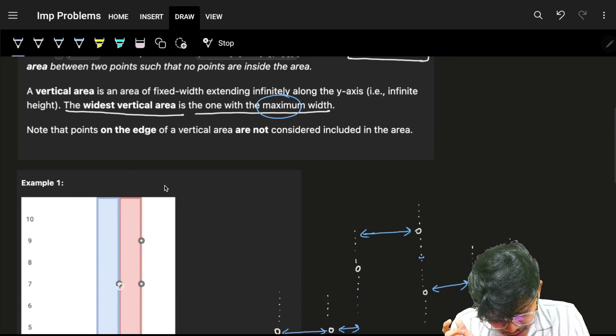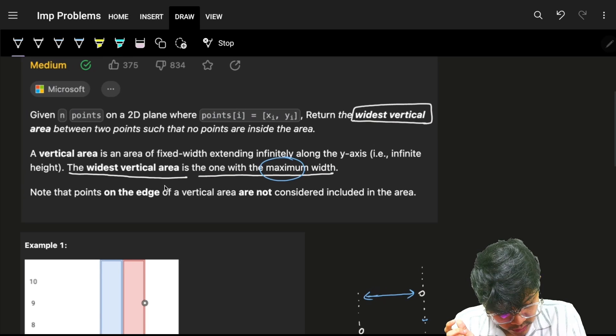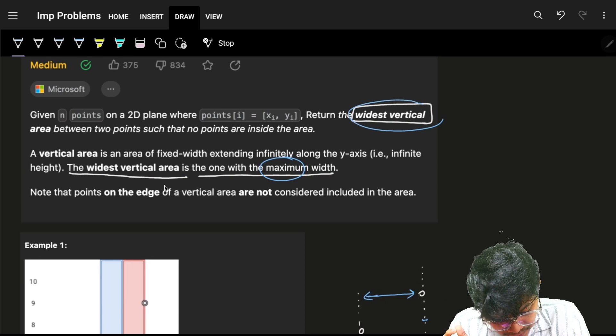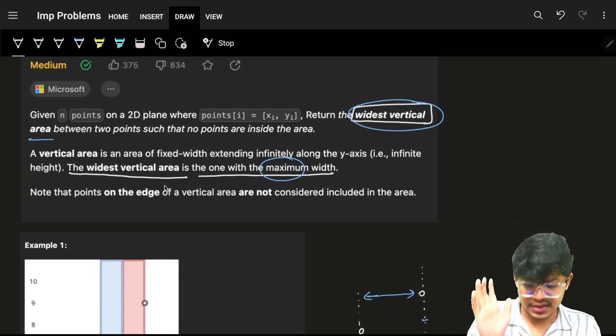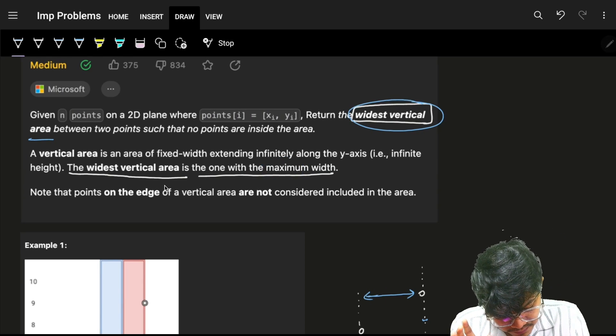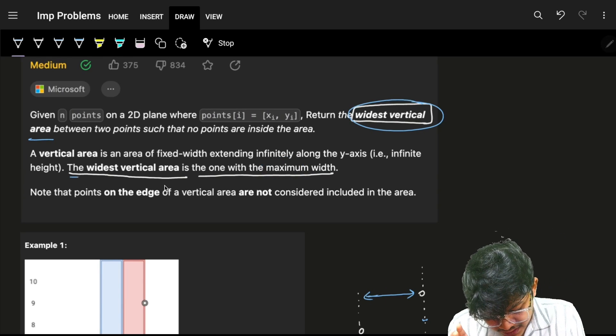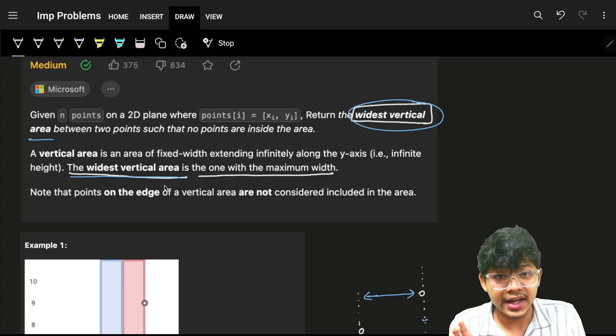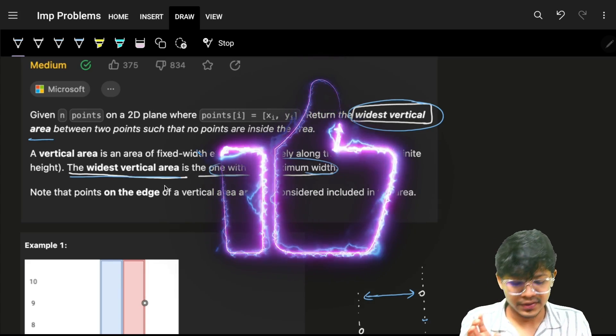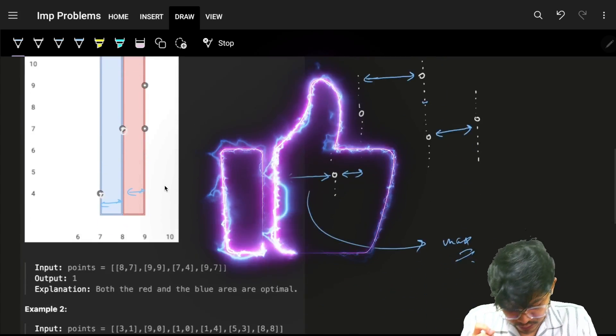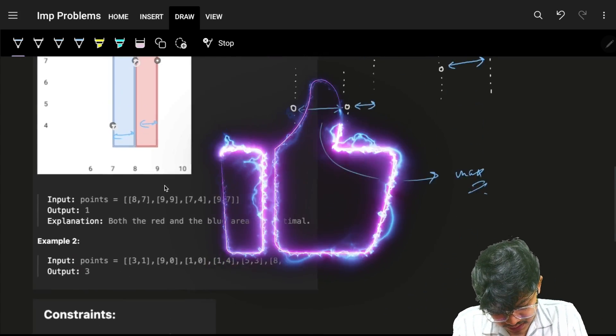Ultimately I just want to return the widest vertical area. The widest vertical area is the one with maximum width - I just have to return that...